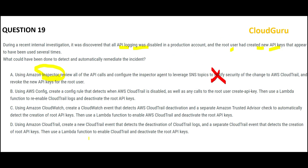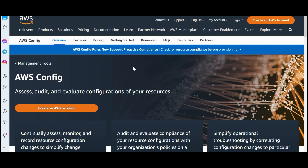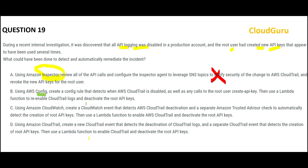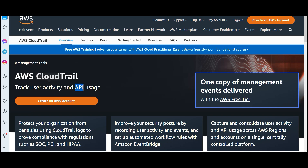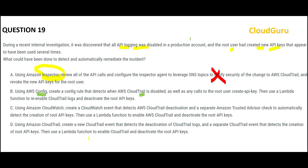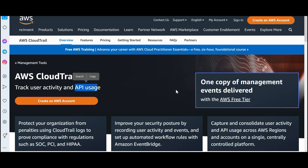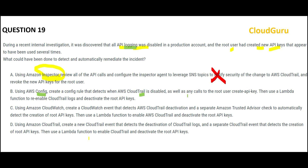Option B looks great because it is a configuration question and it uses Config. Config is majorly used to assess, audit, and evaluate configuration. Suppose there are three people who changed the configurations — you can know from Config who changed them in the history. They will use a Config rule that will detect if CloudTrail is disabled. CloudTrail is used for user activity logging and API usage logging. So the moment it gets disabled, you will come to know.